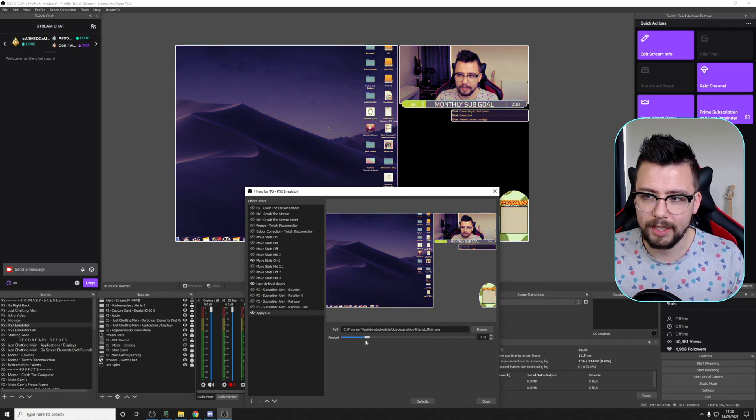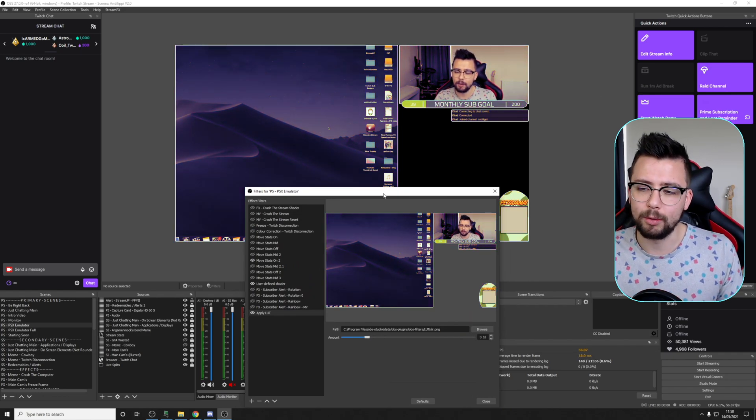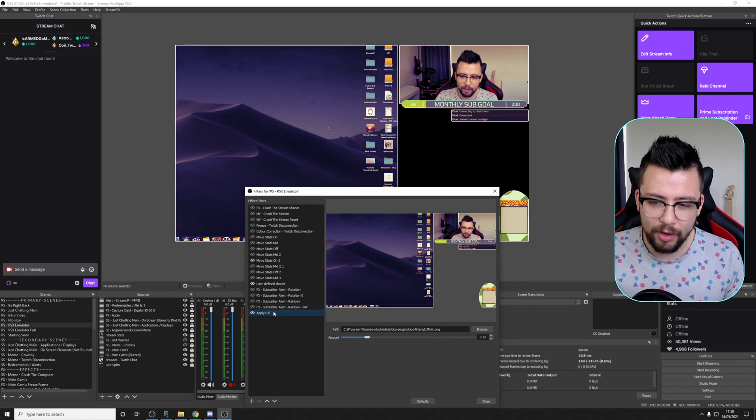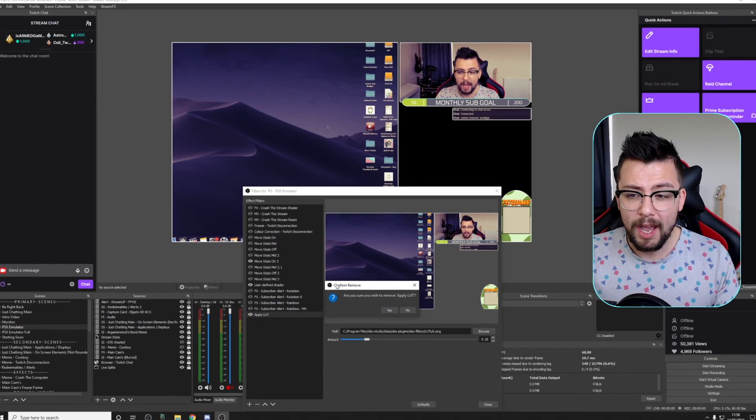It's just one of those things guys, just play around with it. It'll just add another dynamic to your stream, and that's pretty much all there is to this one. It's not really a plugin as such, so I don't know, I'm not sure why it's under OBS plugins.